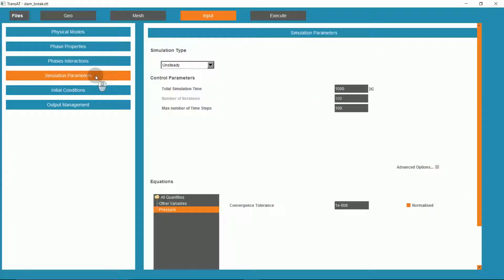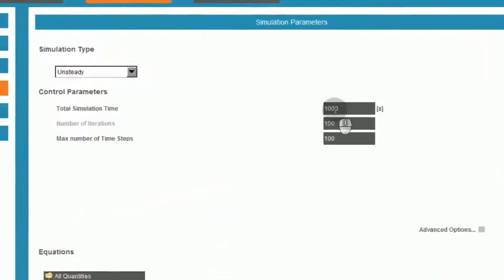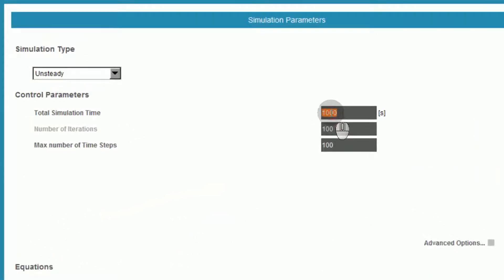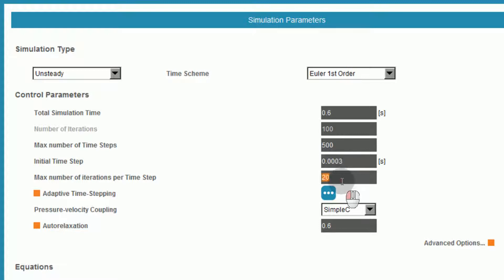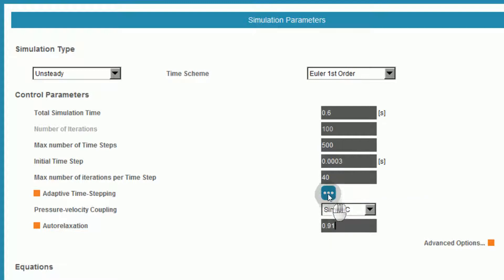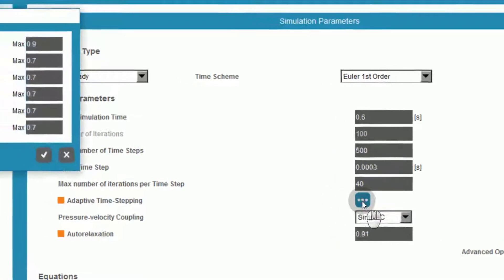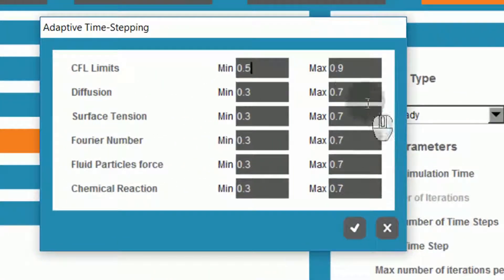For our simulation parameters, we'll be running an unsteady simulation for a total time of 0.6 seconds. We'll have a max number of timesteps of 500, and under Advanced Options, we'll set the initial timestep of 3e to the negative 4, and 40 iterations per timestep. We'll increase the autorelaxation factor to 0.91. With adaptive timestepping, we'll set some of these parameters.